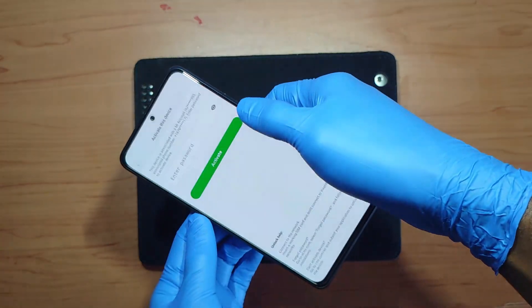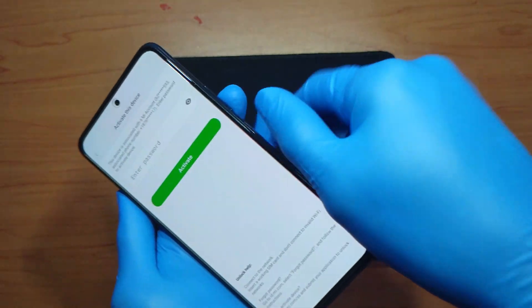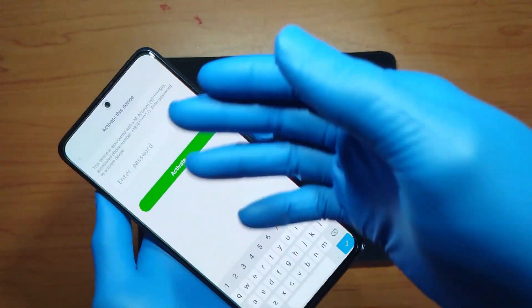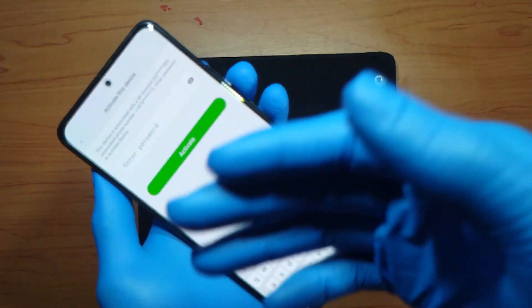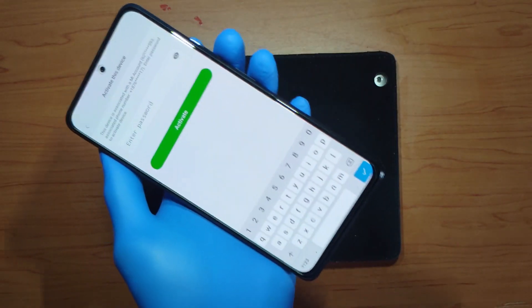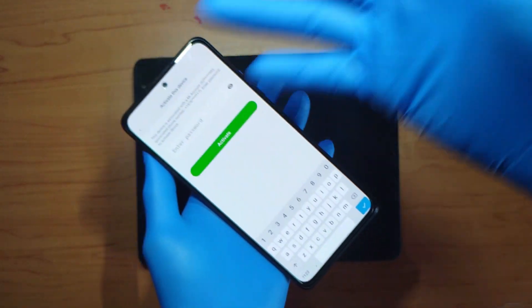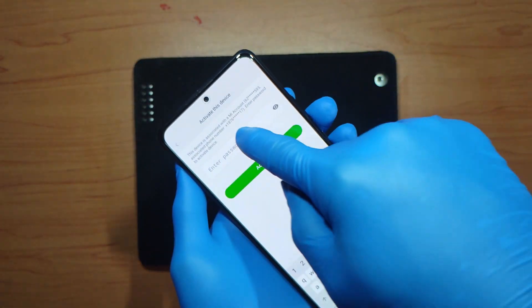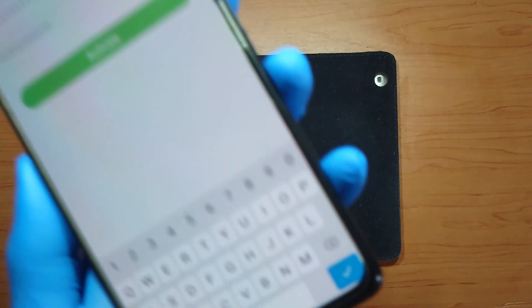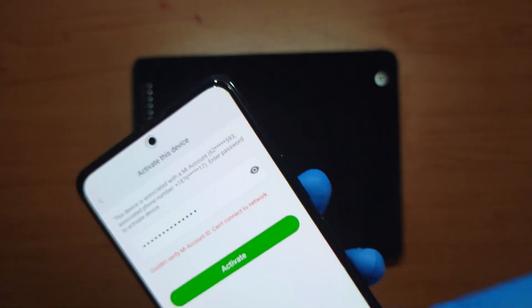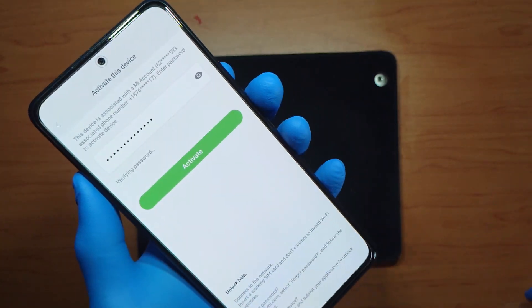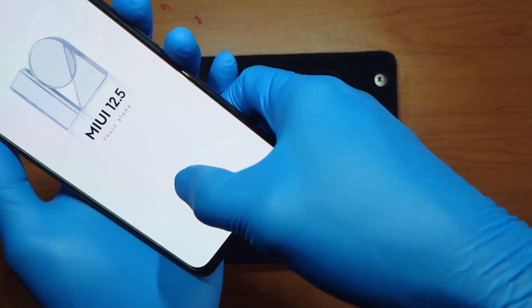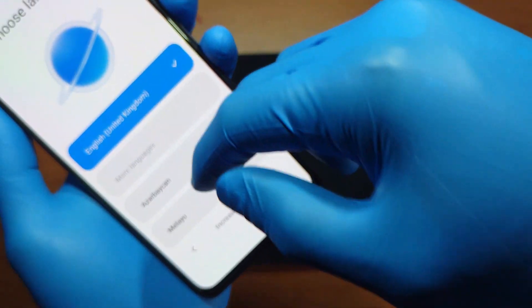Okay, it says the device is locked — let's activate this device. I'll enter my Mi account password here. If you don't remember your Mi account password, you're definitely going to need that information before you do all of this. It's verifying password — couldn't verify because it needs a network connection. Let's open Wi-Fi settings, connect to a network, and activate the device again. Verifying password — and there we go, MIUI 12.5! Seems to be working fine.